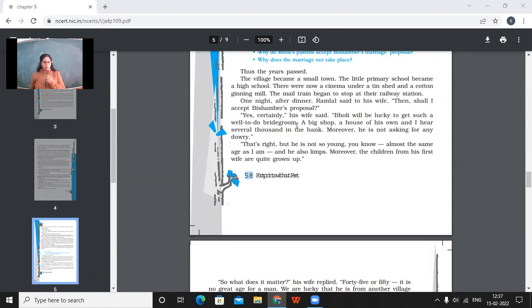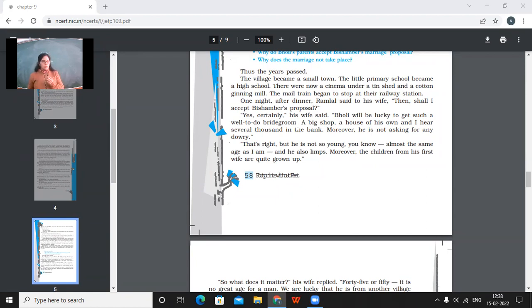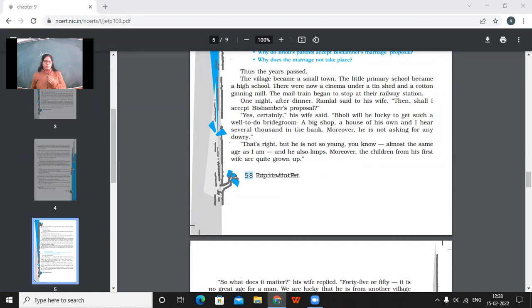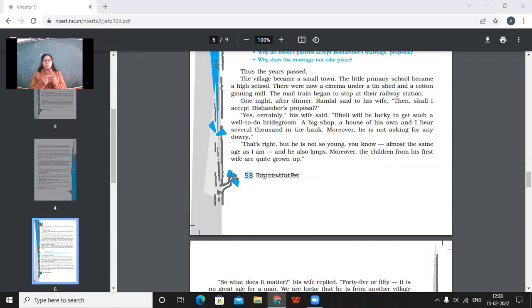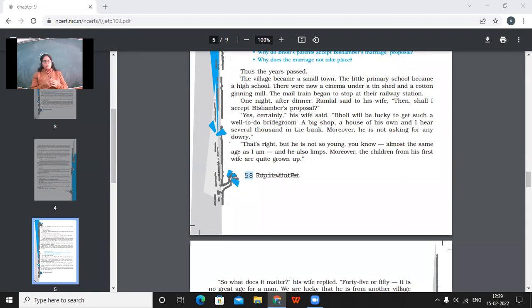Yes, certainly, his wife said, Bholi will be lucky to get such a well-to-do bridegroom, a big shop, a house of his own, and I hear several thousand in the bank. Moreover, he is not asking for any dowry. So the mother agreed because she thought that Bholi will be very happy in that house because that the boy belongs to a very well-to-do family. He has got a big shop and they have got their own house and they have got a lot of bank balances. And the biggest thing is that the boy was not asking for any dowry. That's right. But he's not so young, you know, almost the same age as I am. And he also limps. Moreover, the children from his first wife are quite grown-ups. So this was the match for the girl. This was the proposal for the girl Bholi. What kind of proposal it was? It was a proposal of the boy was of father's age. And then he was a lame person. He limps. And then he even had very grown-up children. So that match the parents were considering as being very good for Bholi.